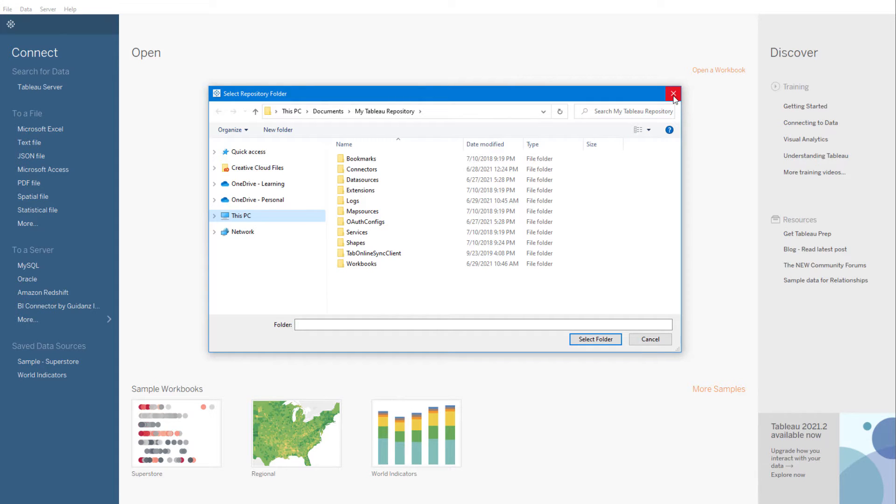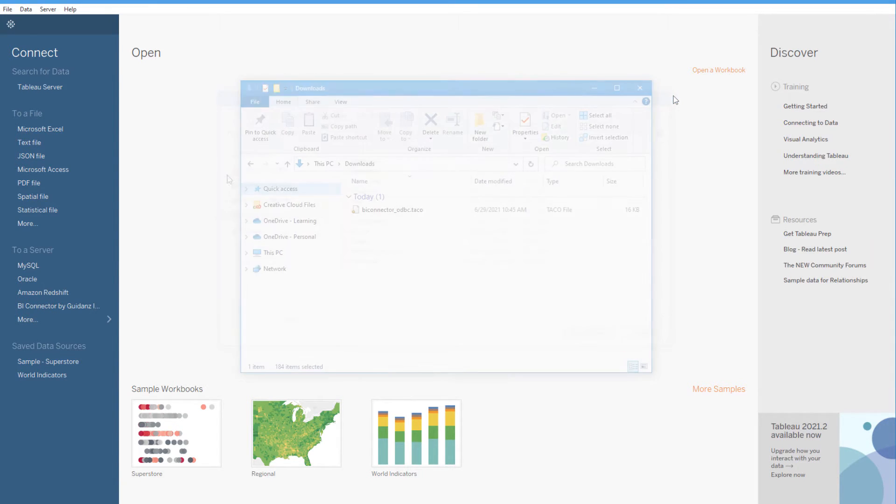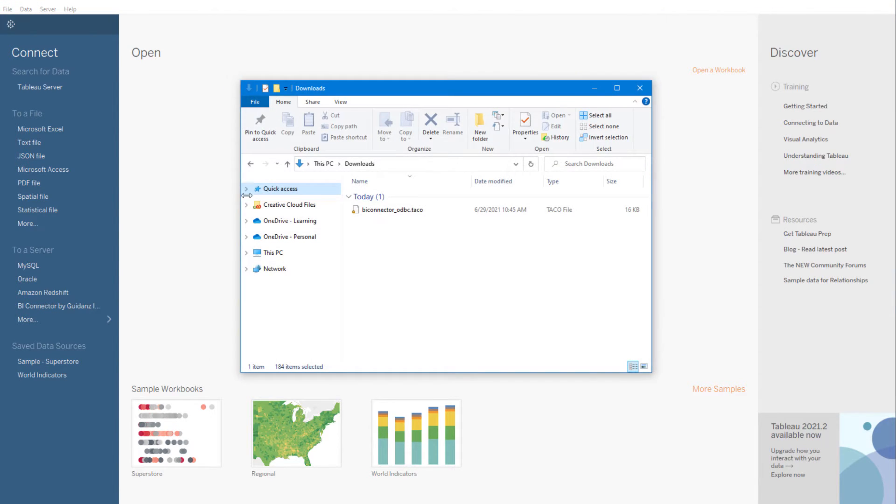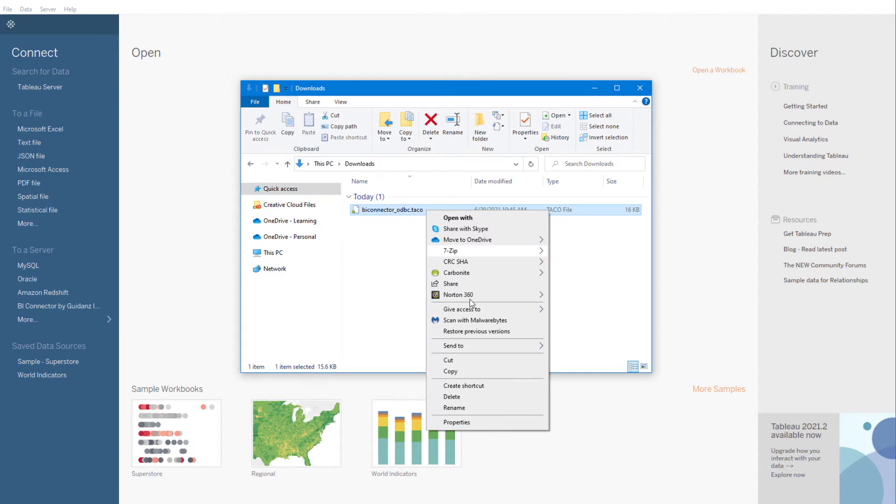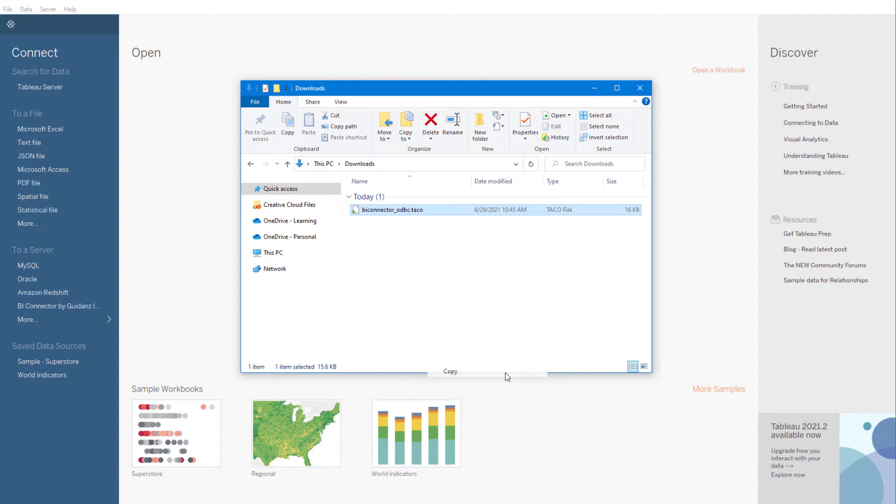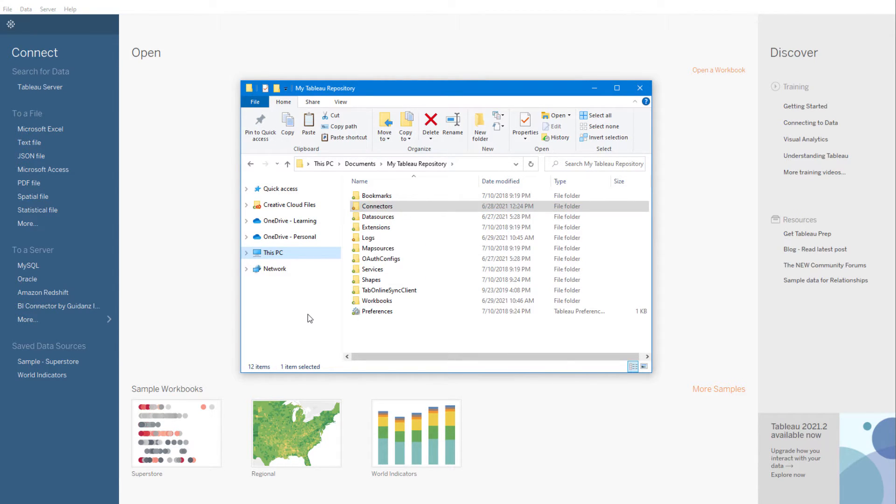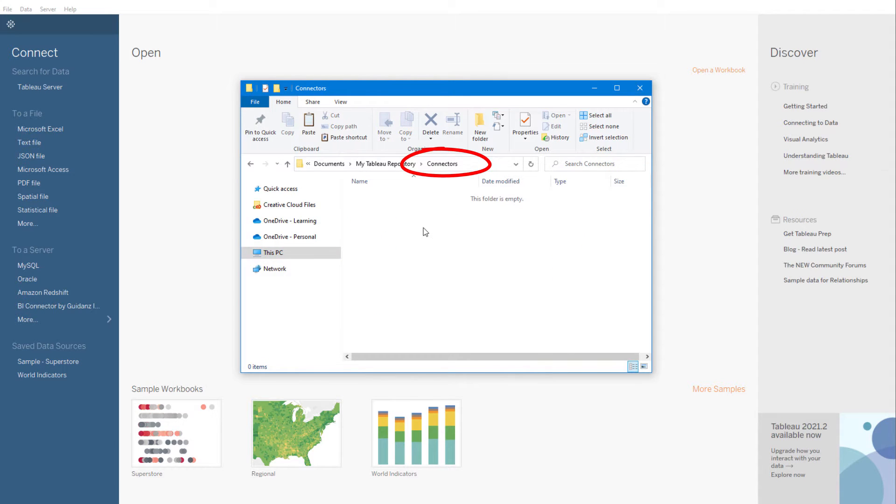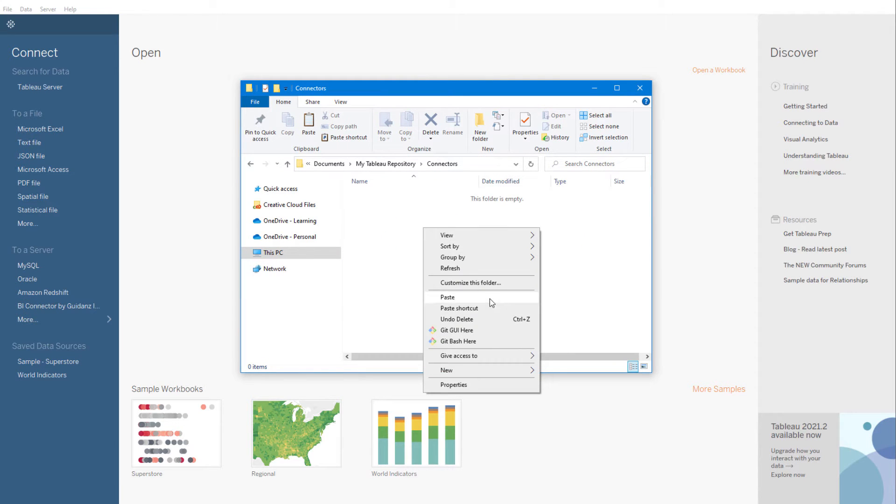I'll close this window, open my Downloads folder, find and copy the downloaded TACO file, then open Documents, My Tableau Repository, Connectors, and paste in the file.